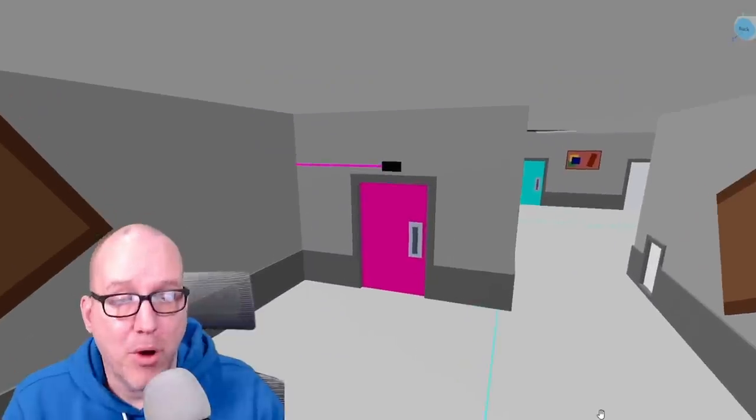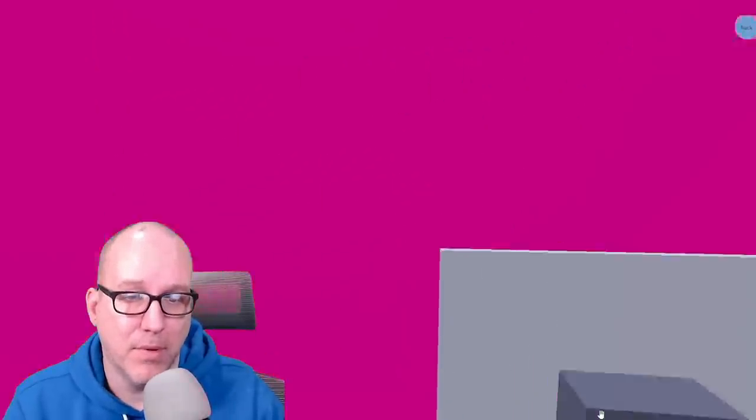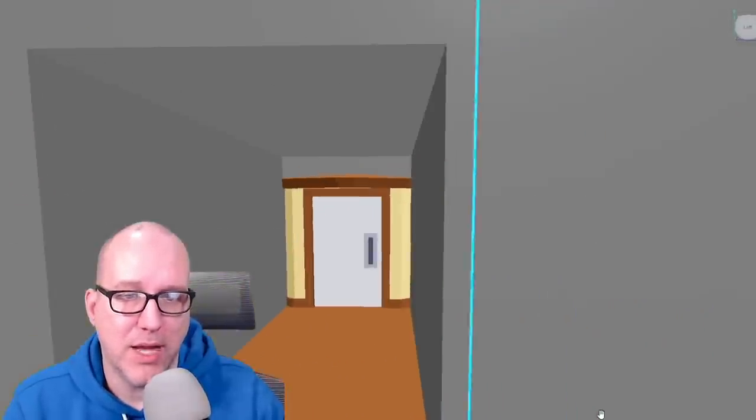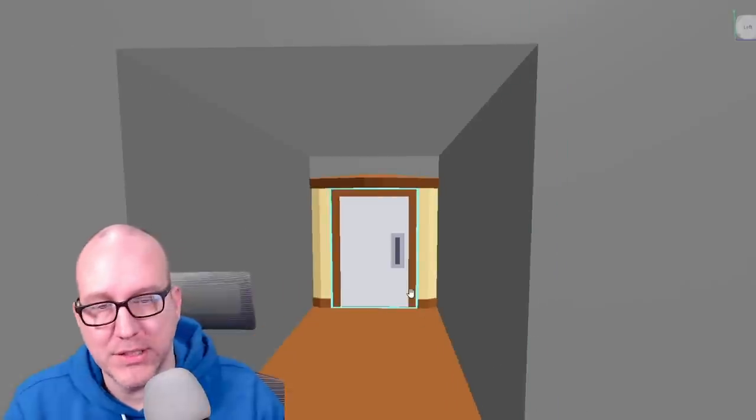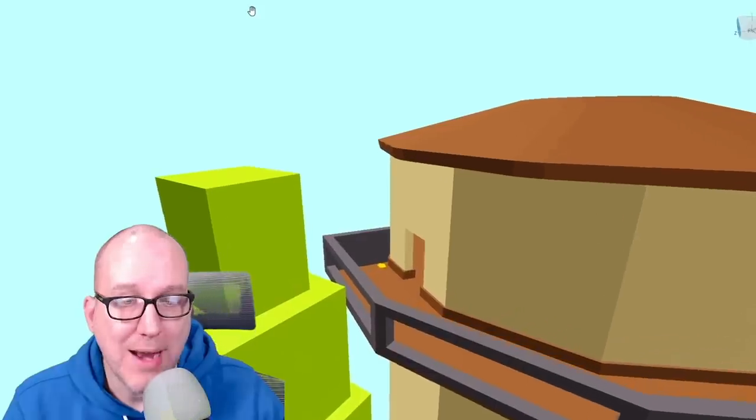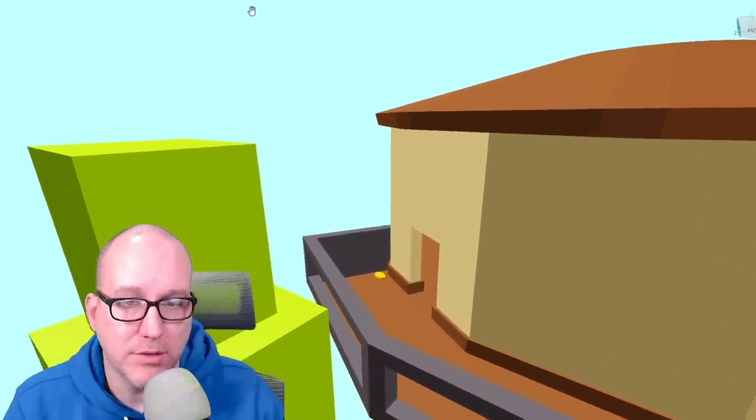So once you have the crowbar head into the pink door and make your way downstairs and over into this room right here. And on the right hand side you'll find the rubber gloves.